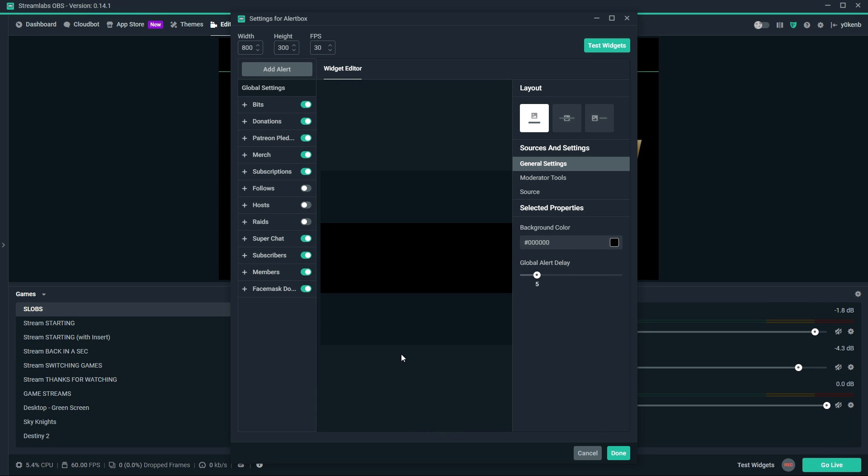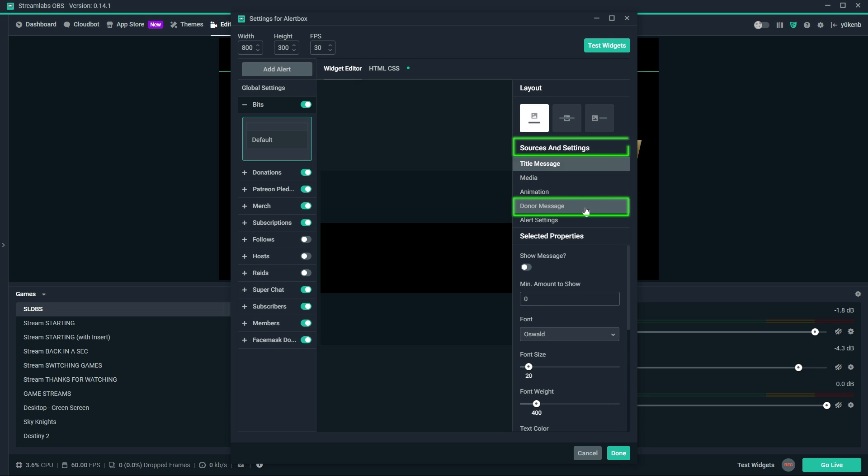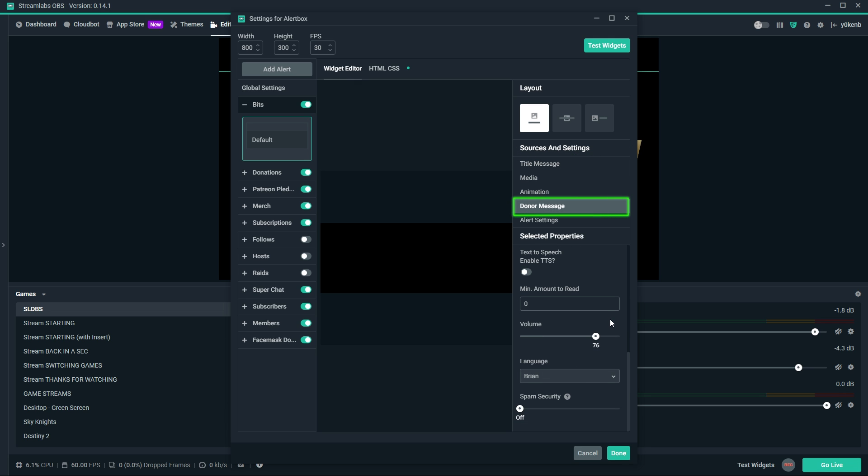I'll show you how to do it for bits, and then you can add it to all the other categories you might want to. Let's start with selecting the bits category on the left. Then under sources and settings on the right, you need to click on donor message. Scroll down the selected properties panel which opened up below and make sure the text-to-speech enabled TTS option is enabled.